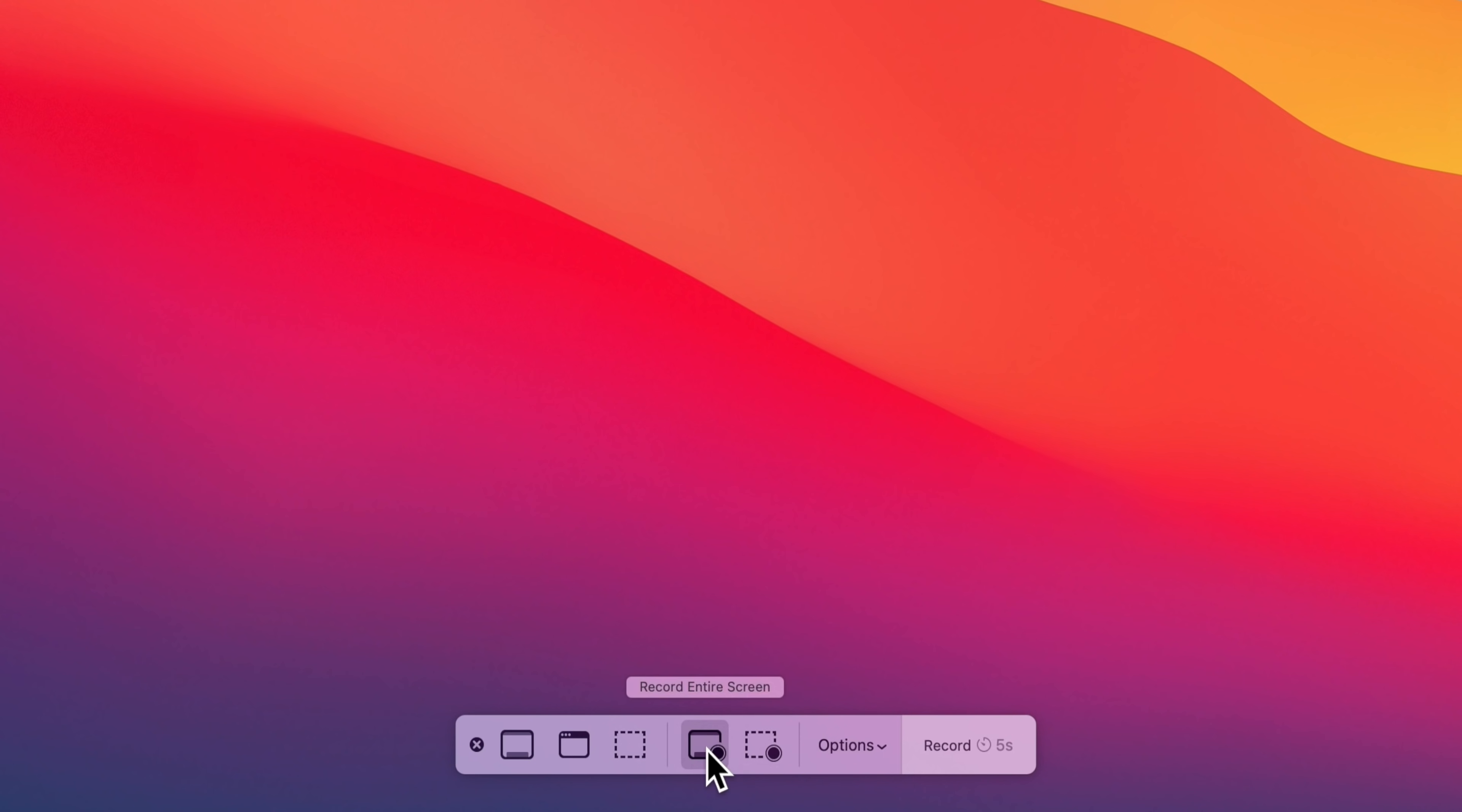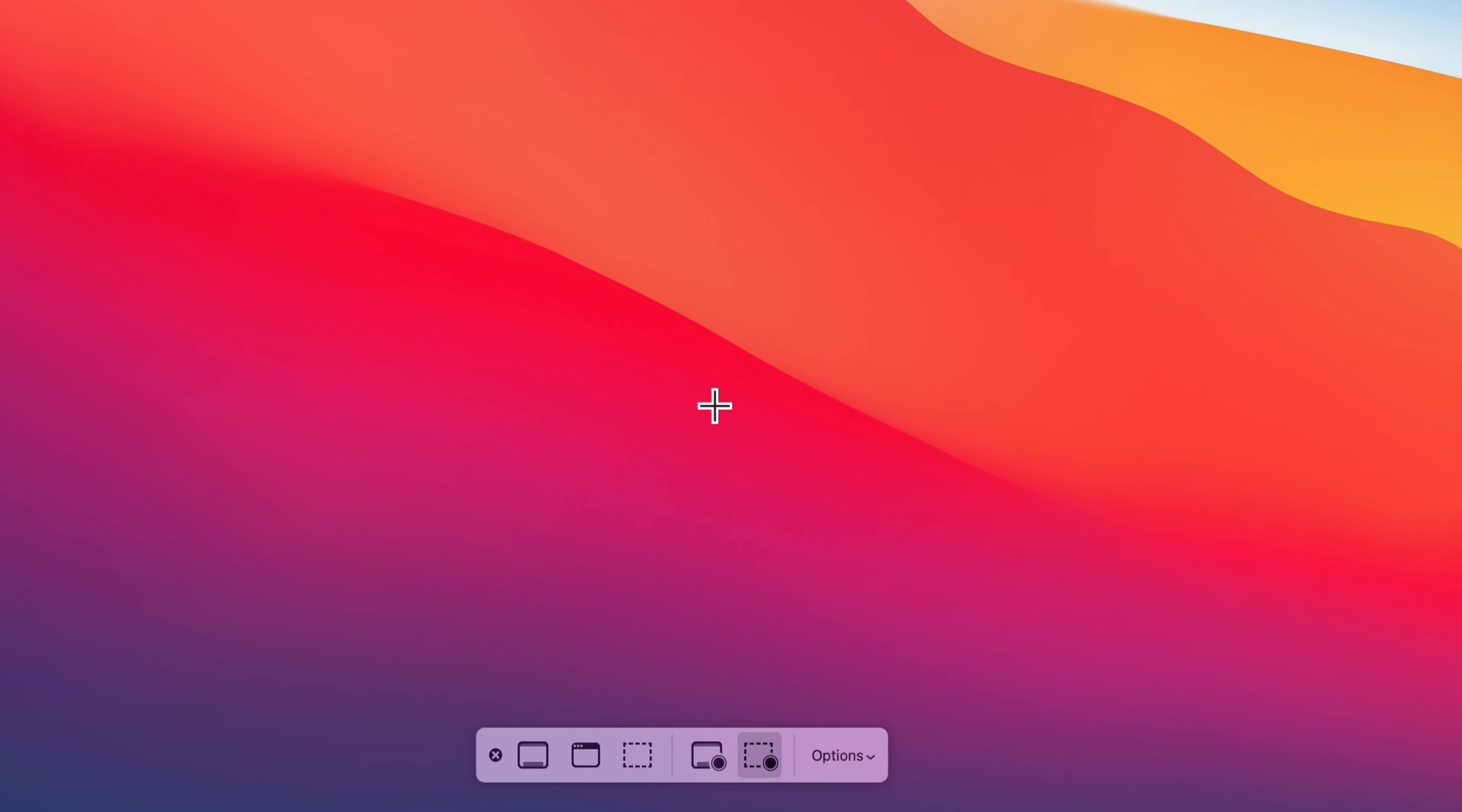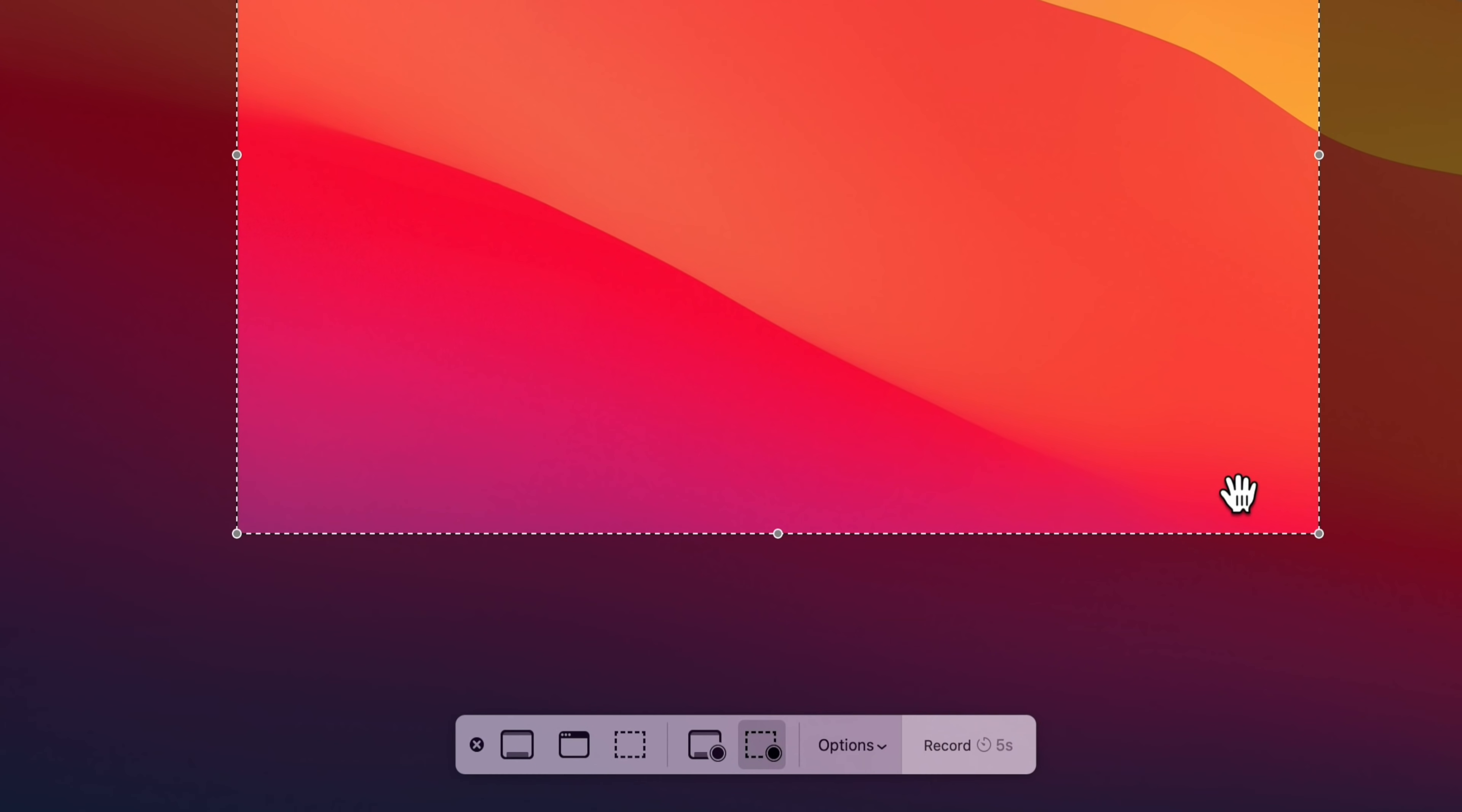So in here, you've got some basic settings. You want to make sure that you're selecting one of these two down the bottom here to record your entire screen, or to record a selected portion, where we can just draw out the area of the screen that we want to record.